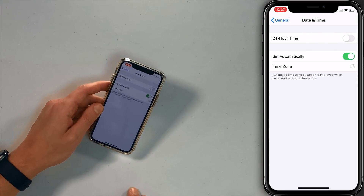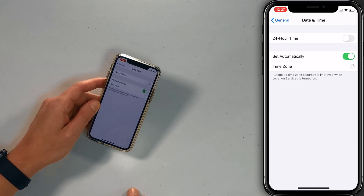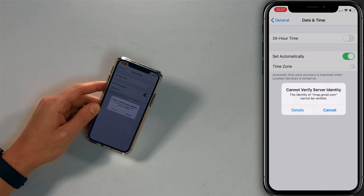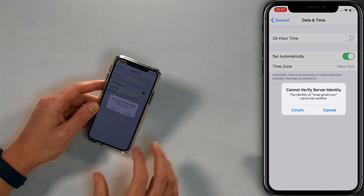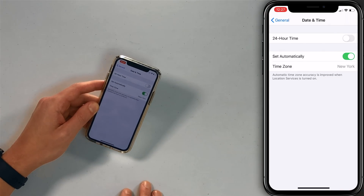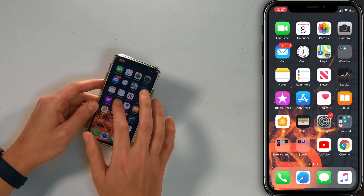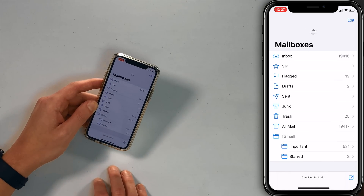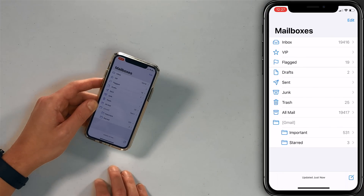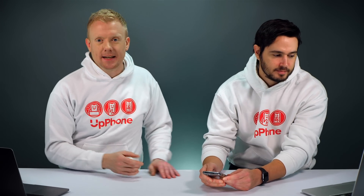Tap Set Automatically. That's going to fix your problem if your date is set incorrectly. You might want to just toggle that back and forth — it's going to eventually fix the problem. Now if we go to the mail app, it should be able to refresh. And voilà — updated just now. So in David's case, that was the fix.